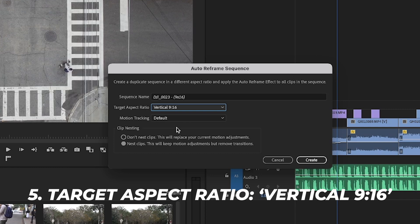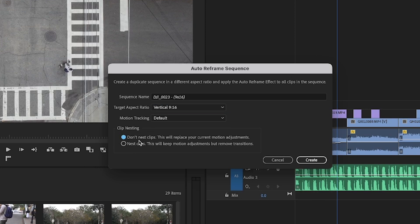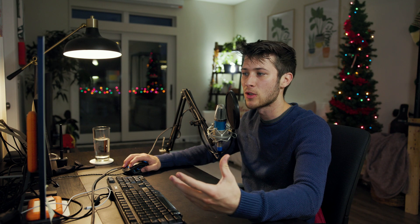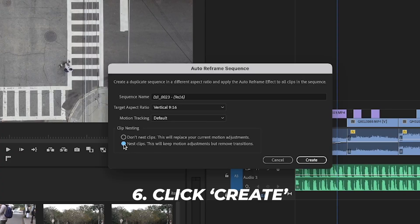Choosing Vertical 9:16 will ensure you come out with a portrait orientation video. Leave Motion Tracking at its default. By default, Don't Nest Clips will be selected, but I prefer to nest them — it keeps things a bit more separated and makes the sequence easier to manage. I always find that nesting clips ensures the sequence reframes correctly, so go ahead and select Nest Clips and press Create.